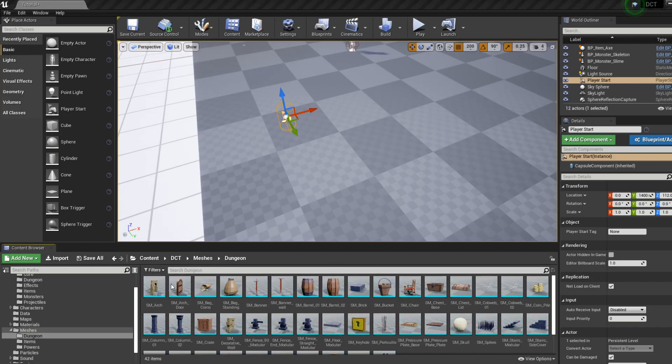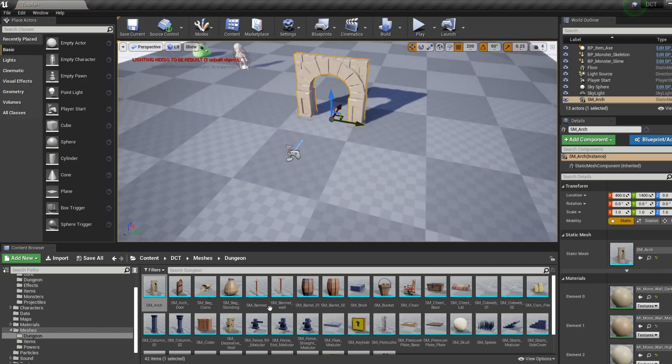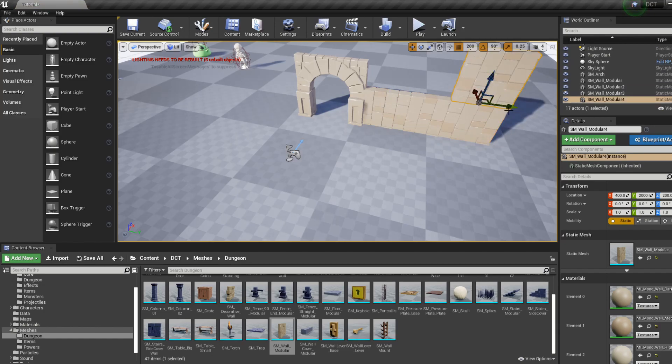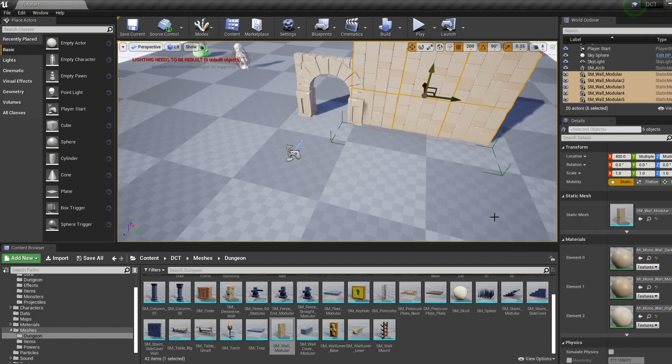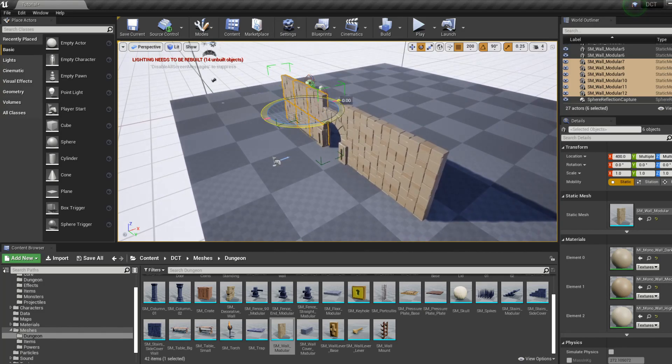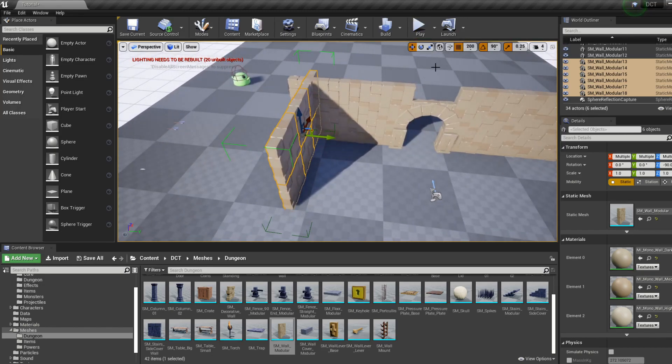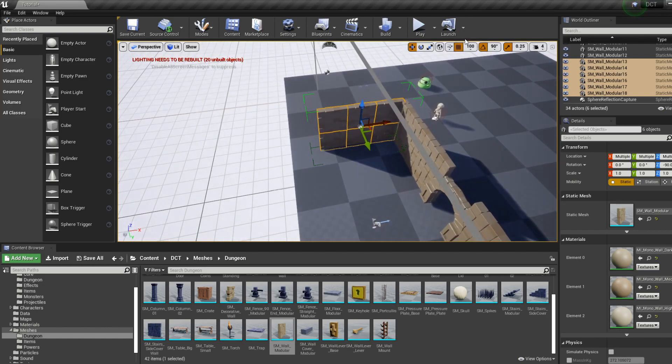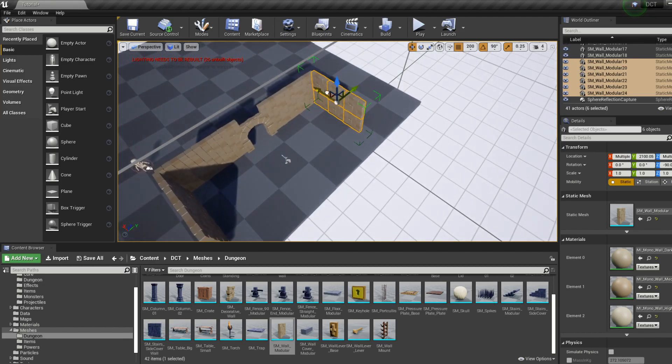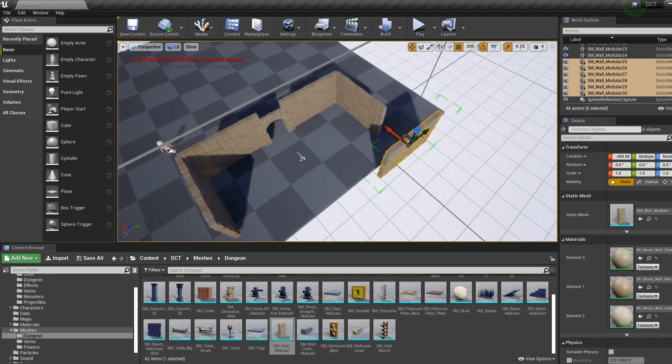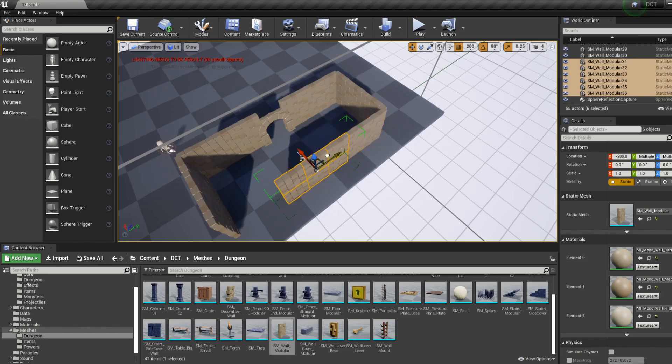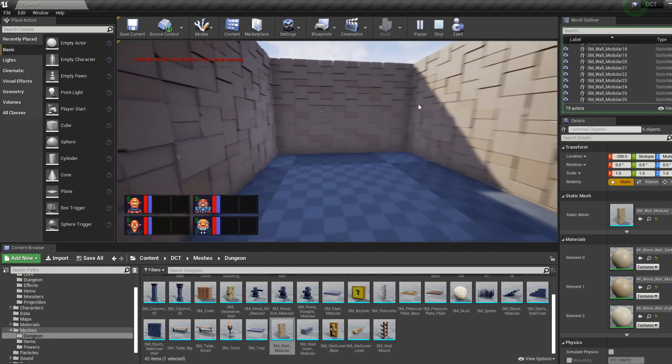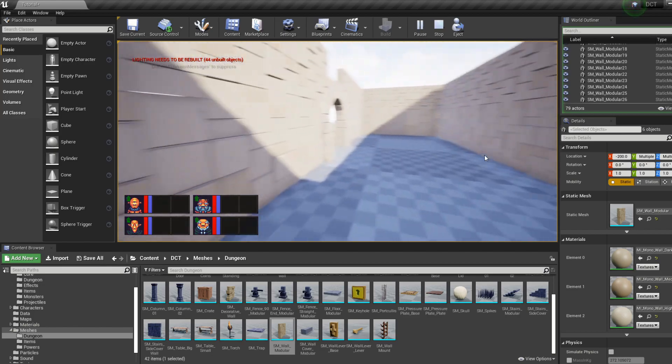And let's find some meshes to build our dungeon with. So we can create a room by placing an arch and some walls and we can add some of those, group these together, make some more, and we can hold alt here by the way to drag stuff out. And to make this fit here, we'll change it up a bit like this. And that's fine for our purposes. And we have a room, great.